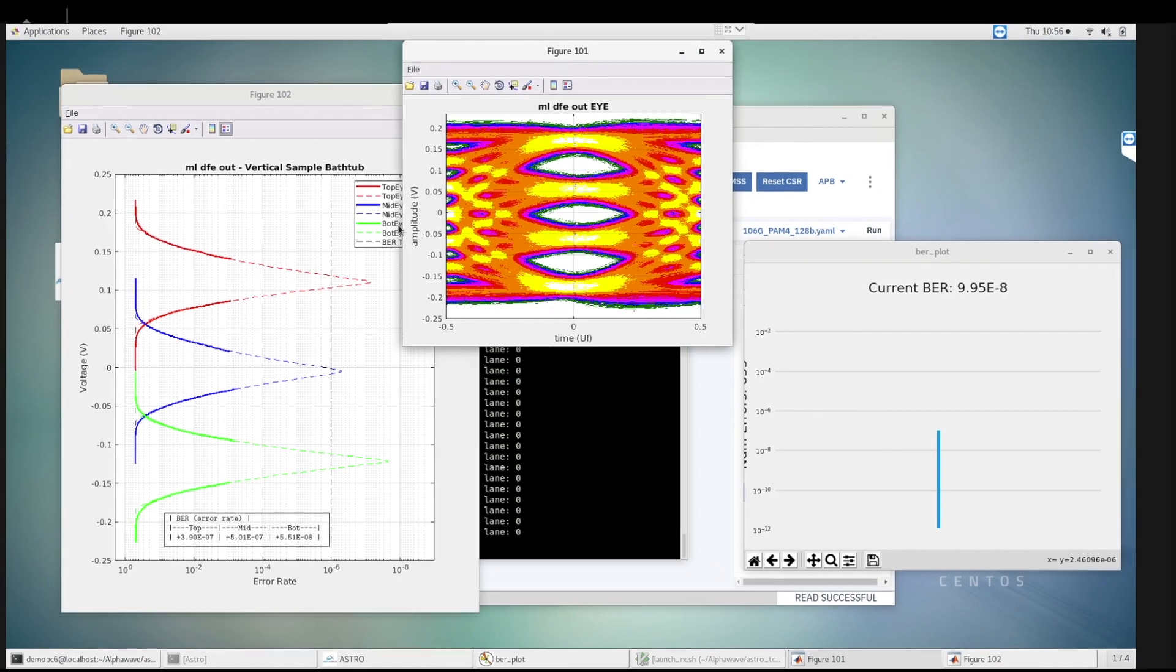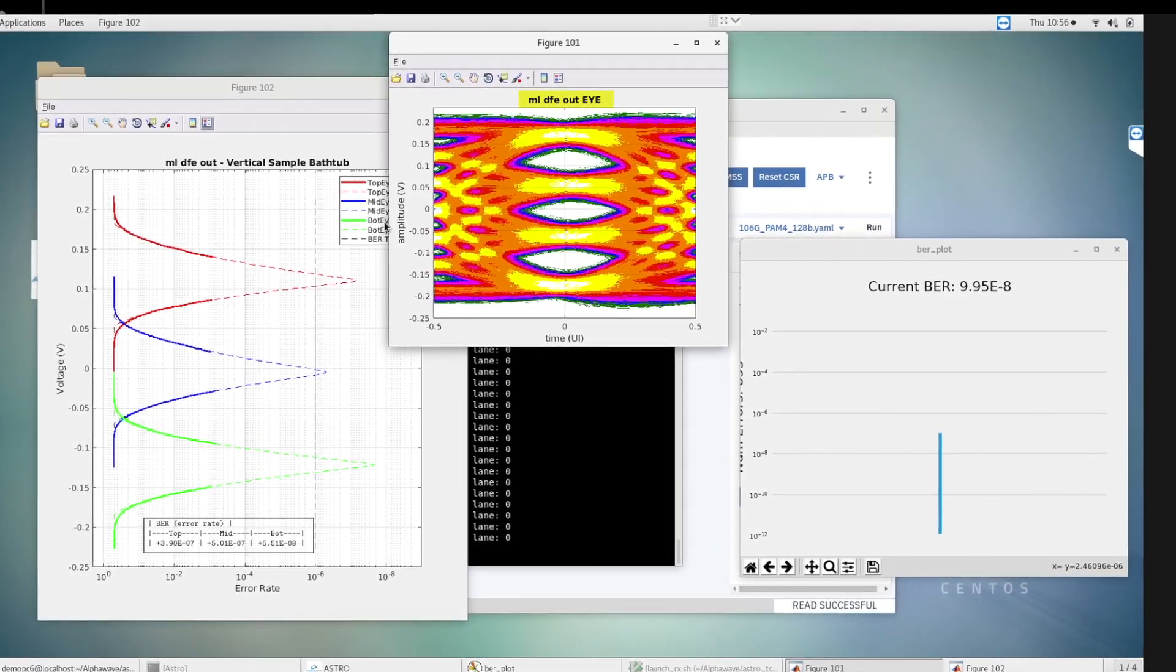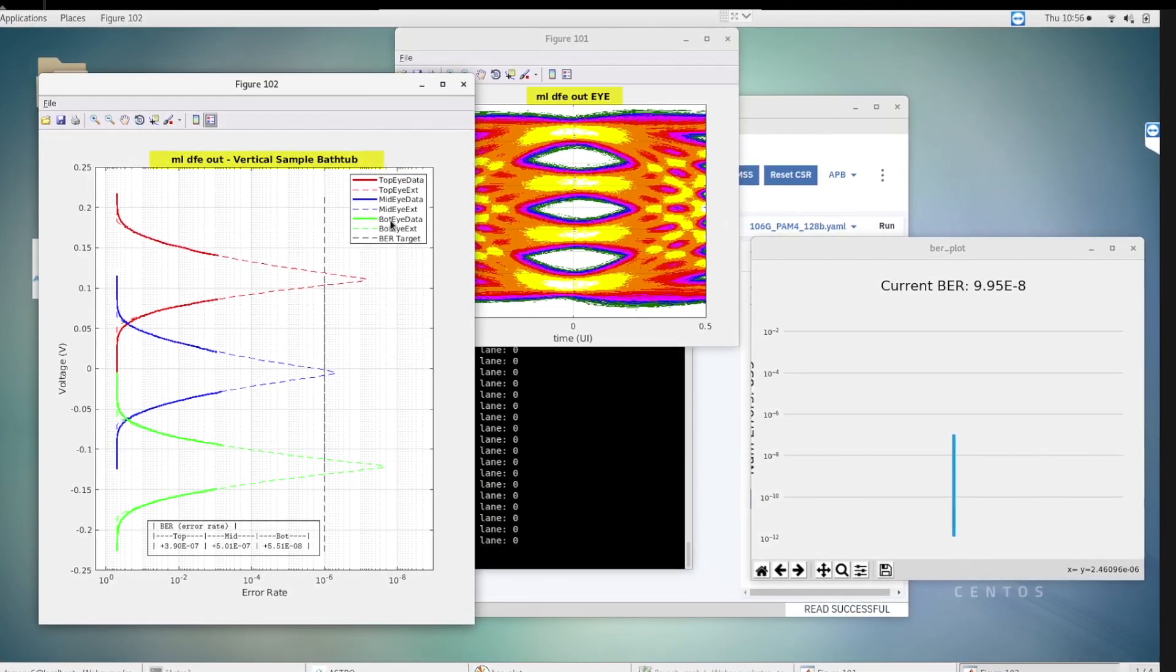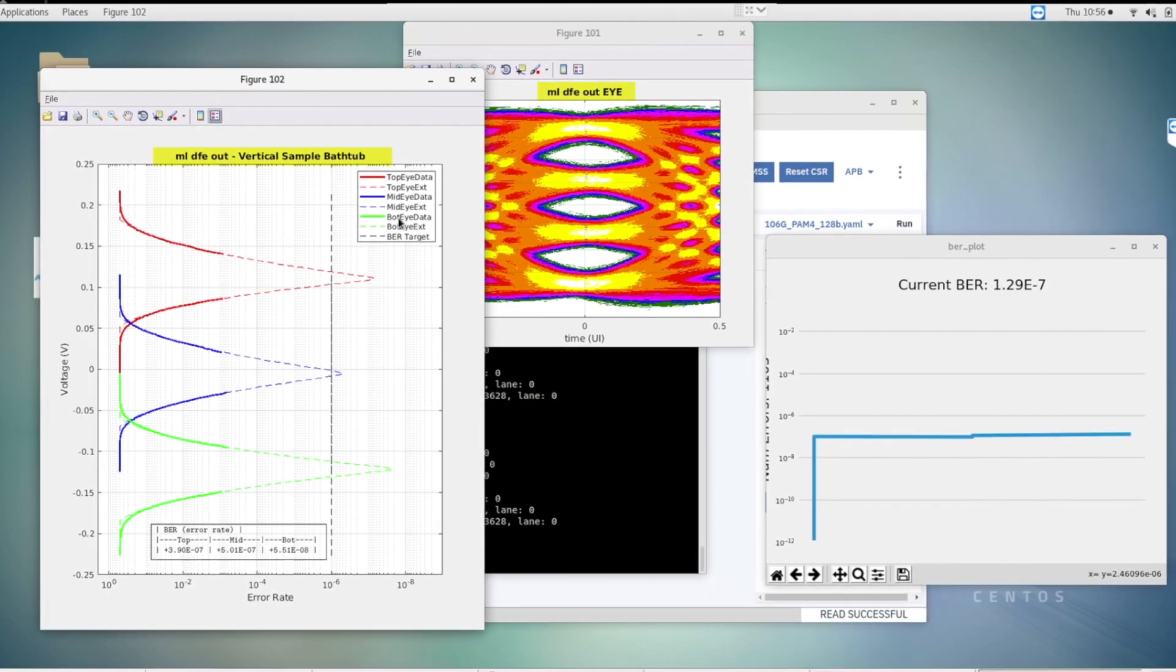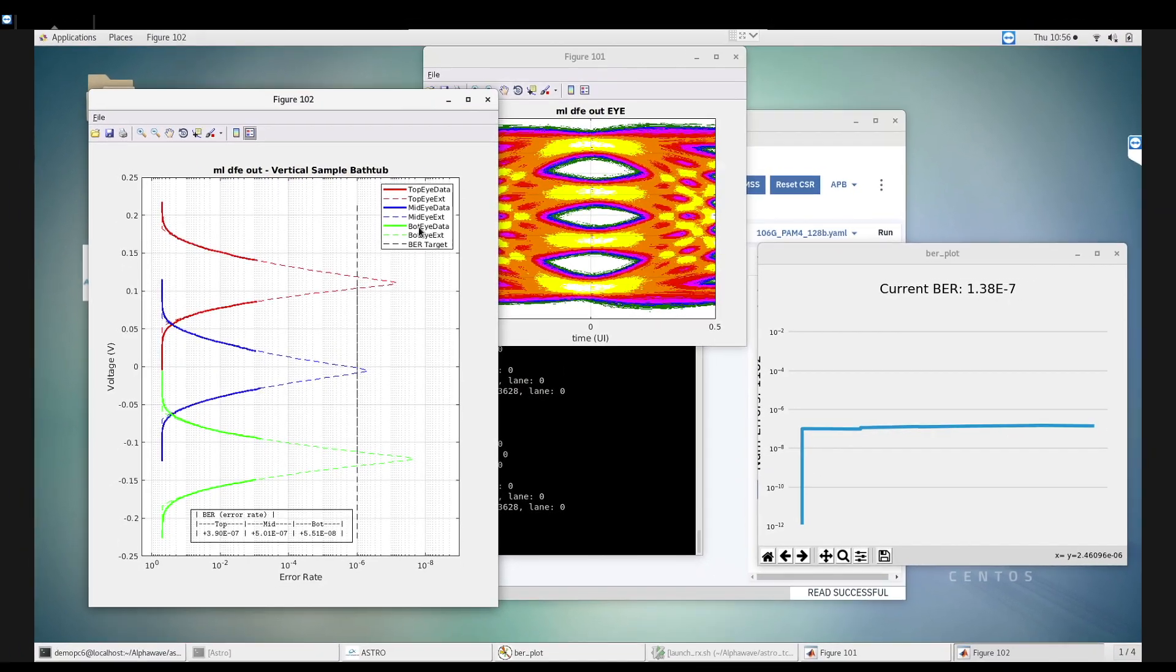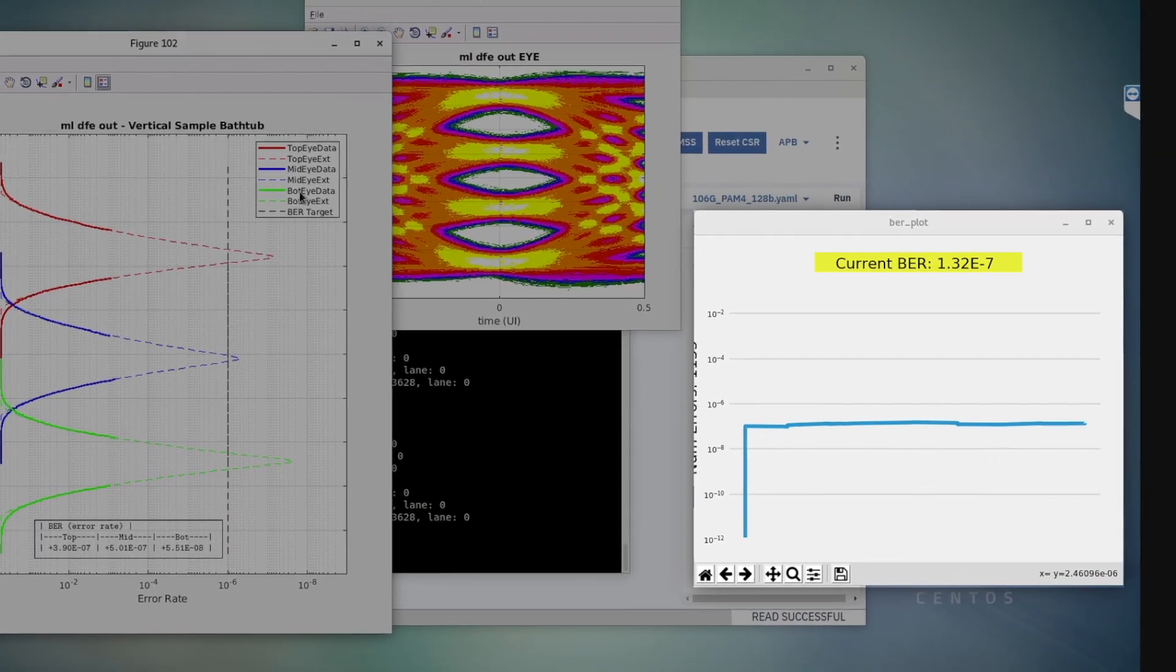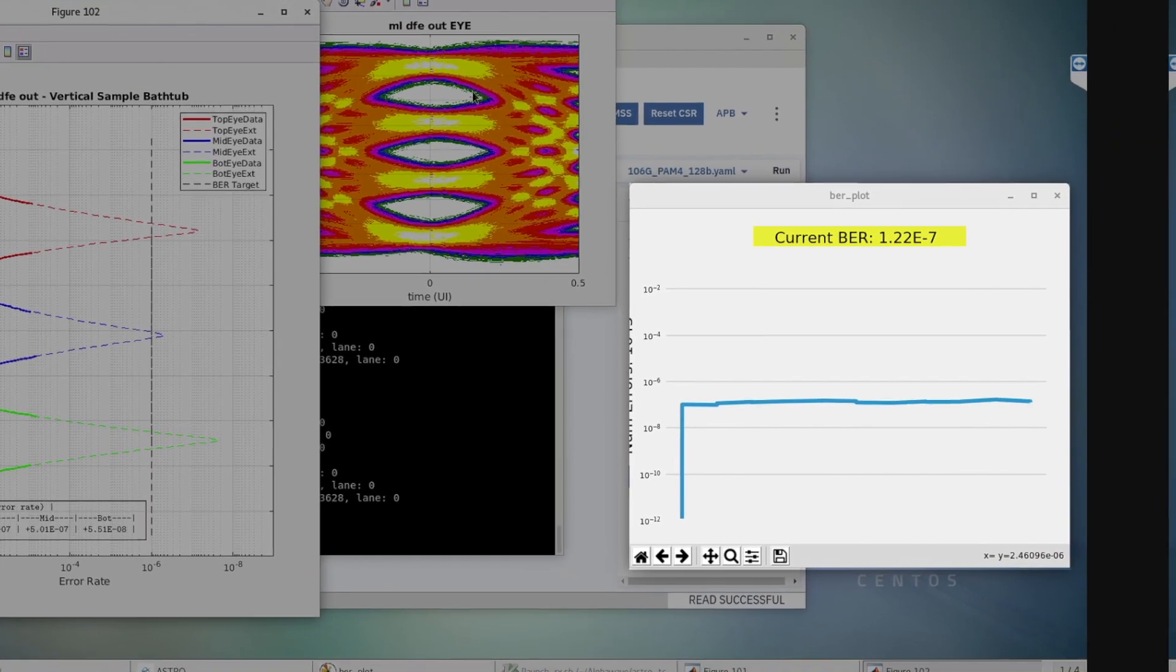We now see an on-chip open PAM4 eye captured post-equalization. The vertical bathtub plot in this figure shows correlation of the extrapolated error rate to the measured bit error rate checker of 1e-7. We now rerun the BER checker to confirm the SERDES is exceeding the minimum bit error rate requirements.